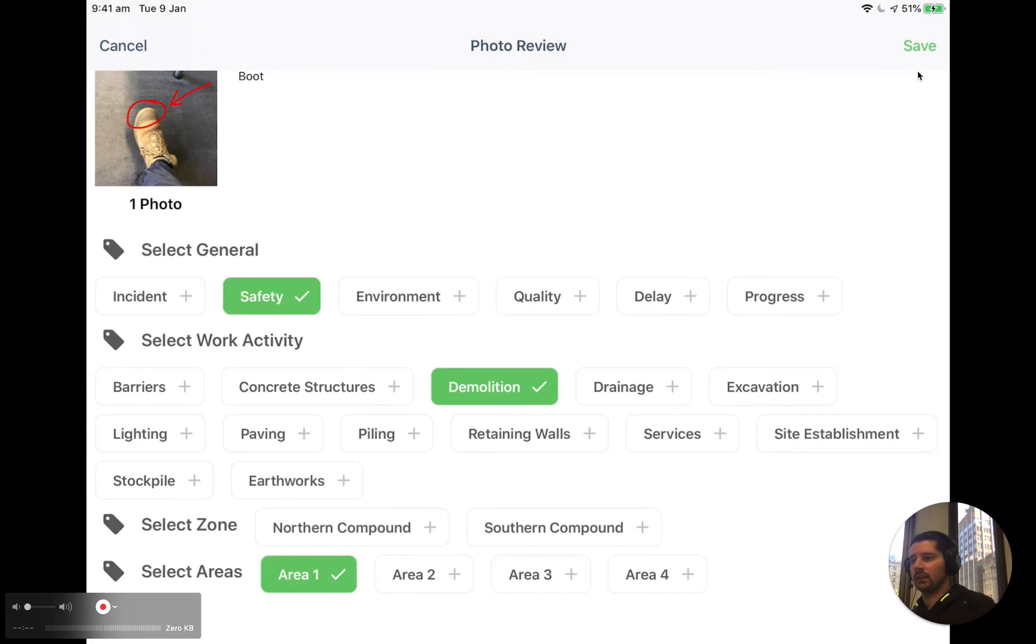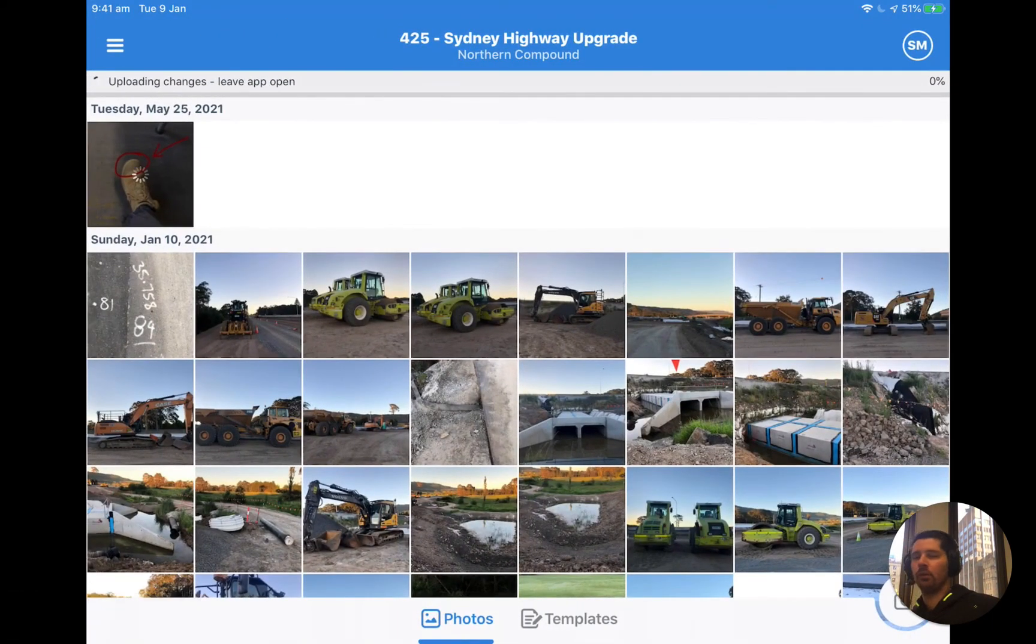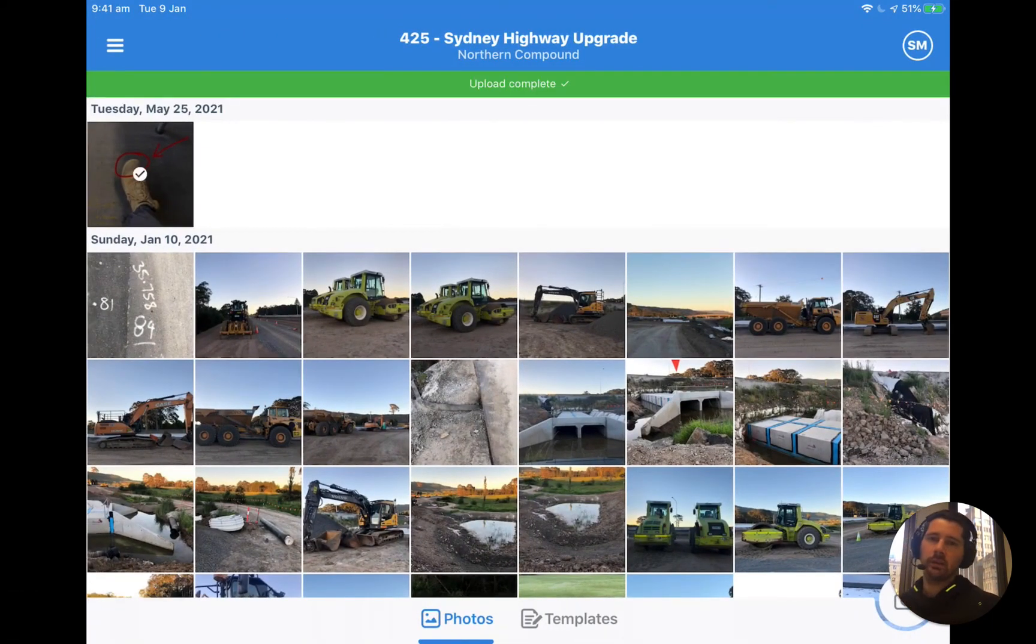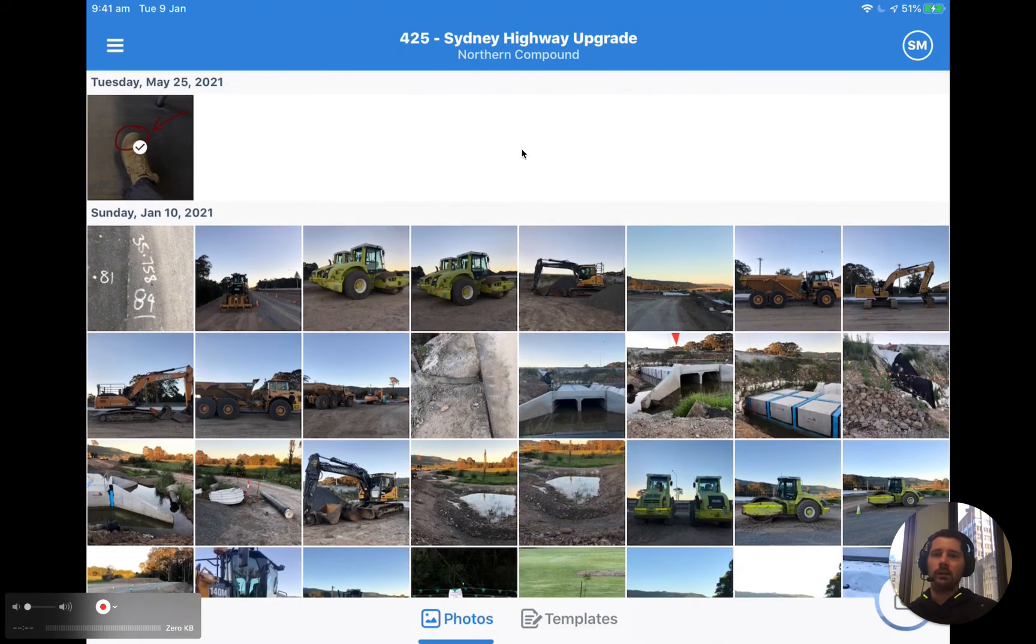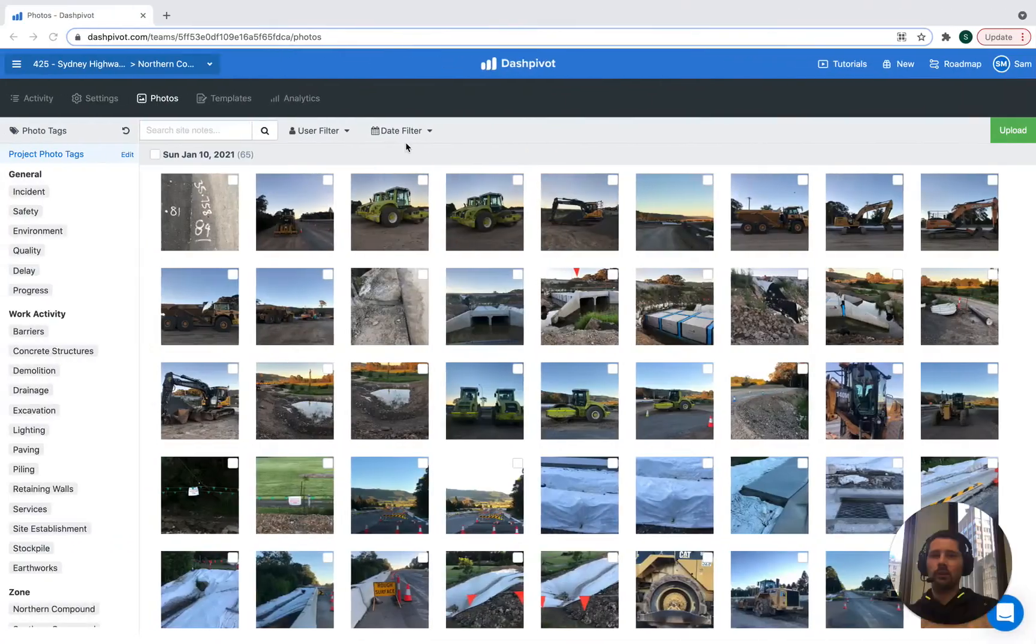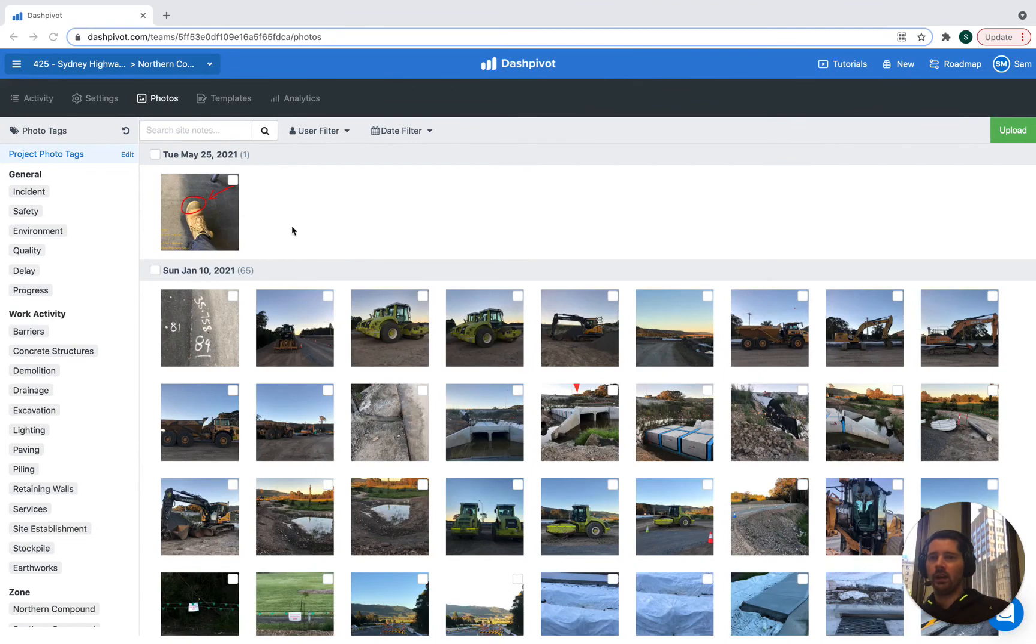And once we've done that, we can just click save. And that photo will start to upload into Dash Pivot. Once that upload is complete, we can come back to the website.